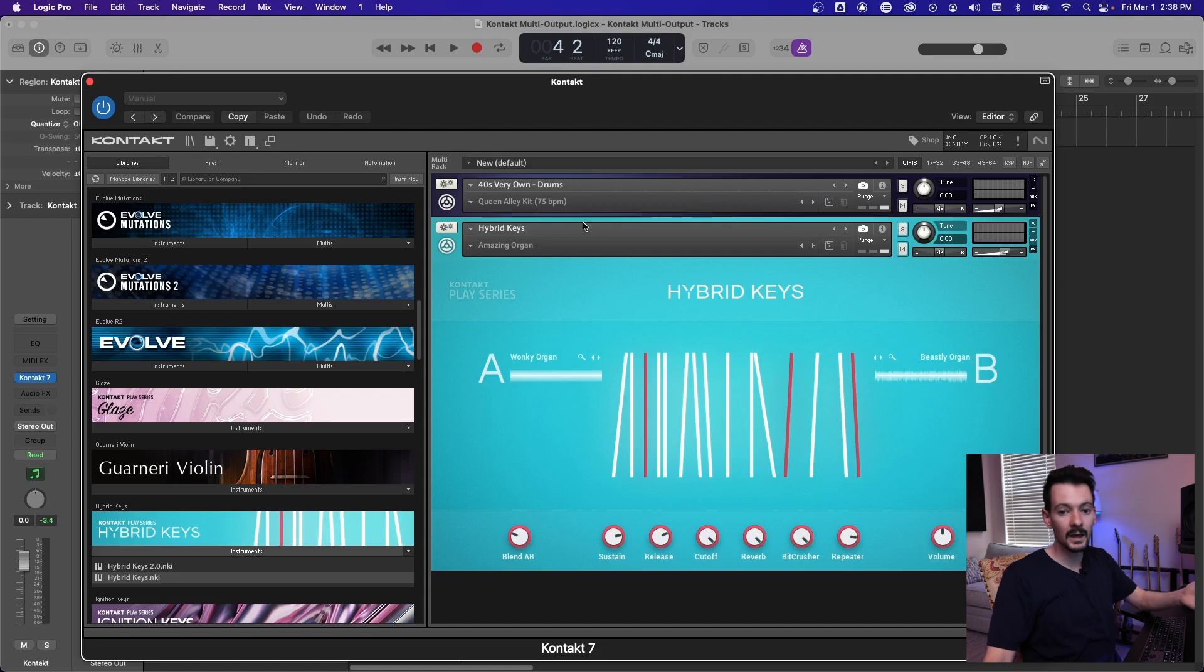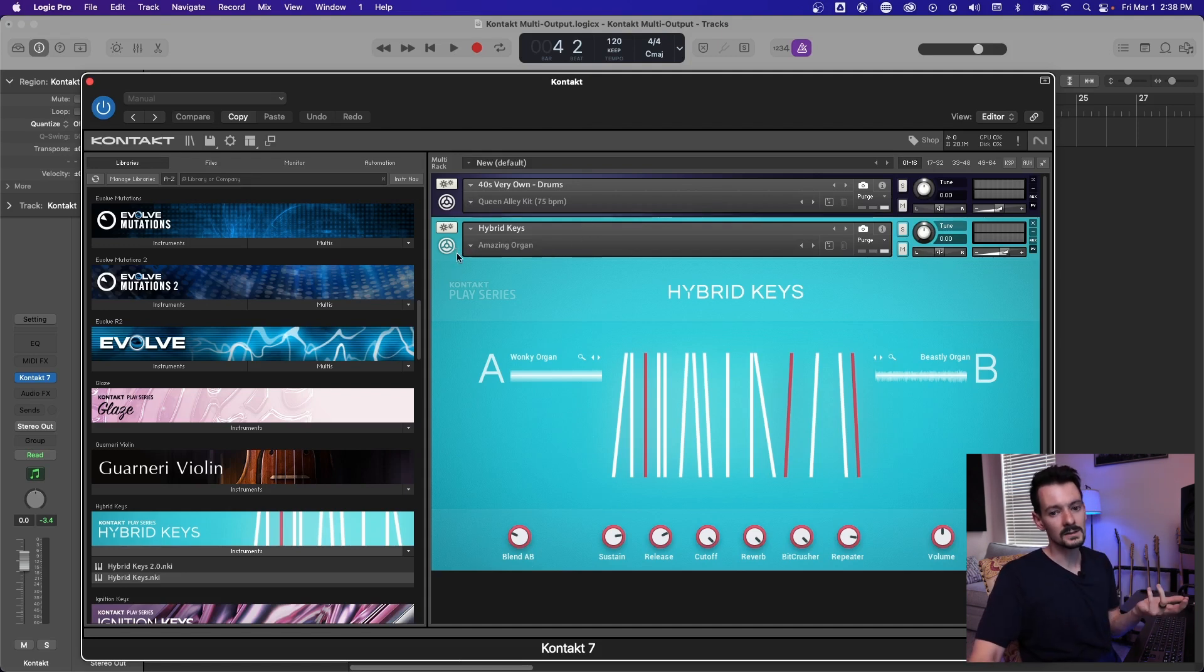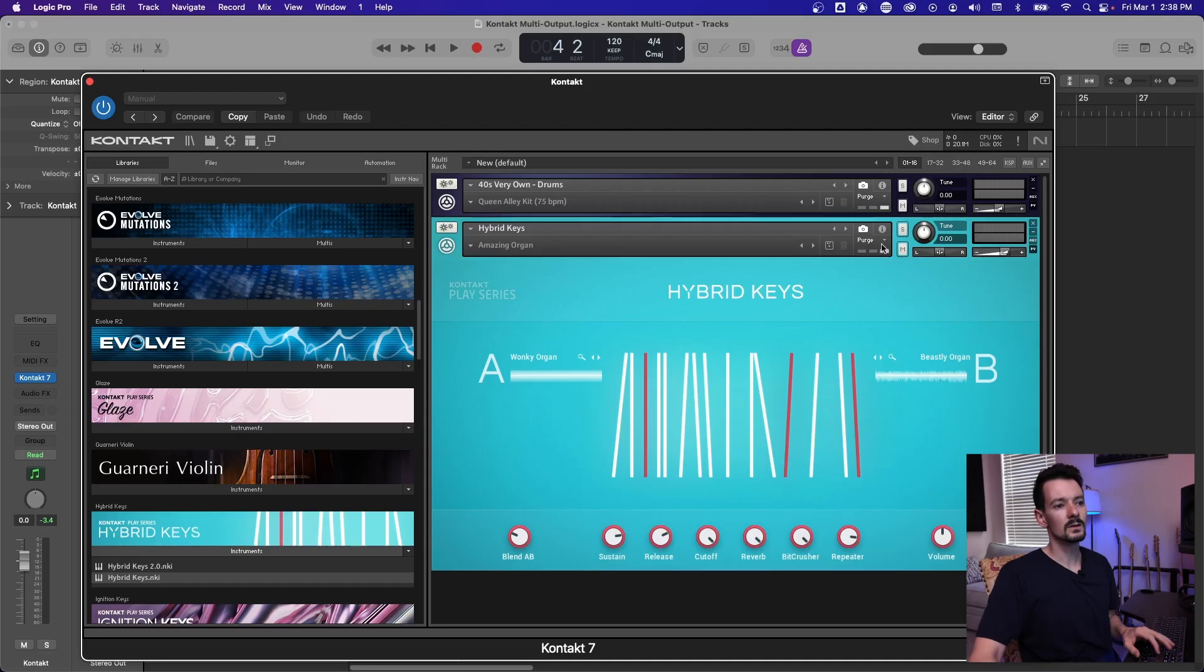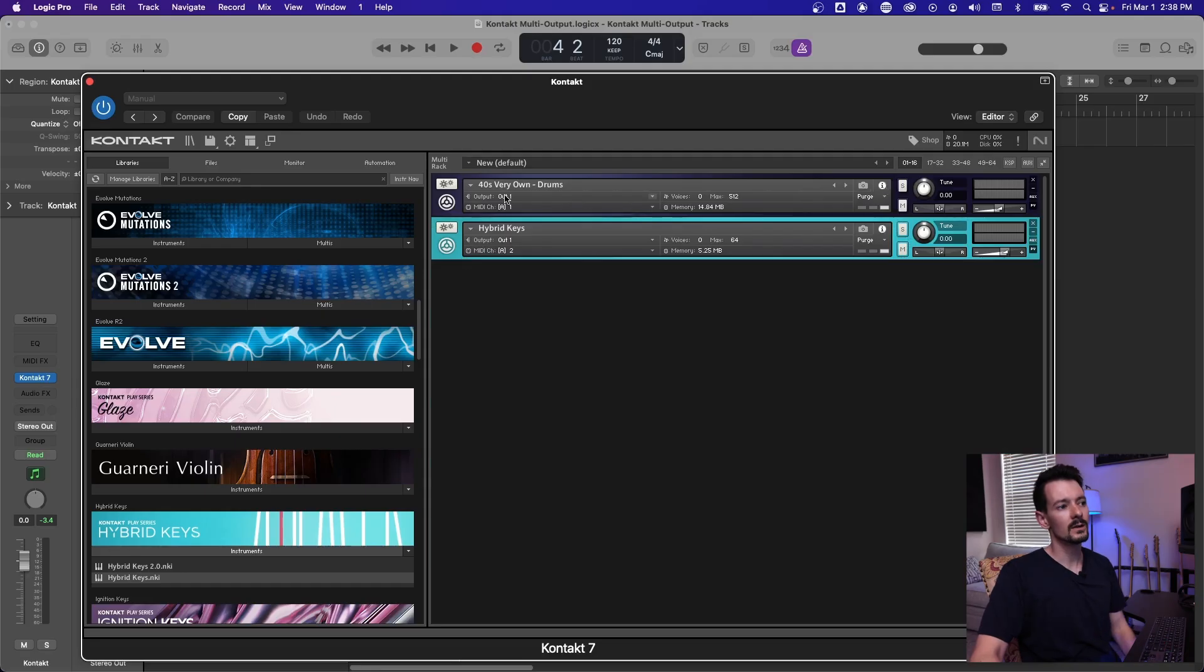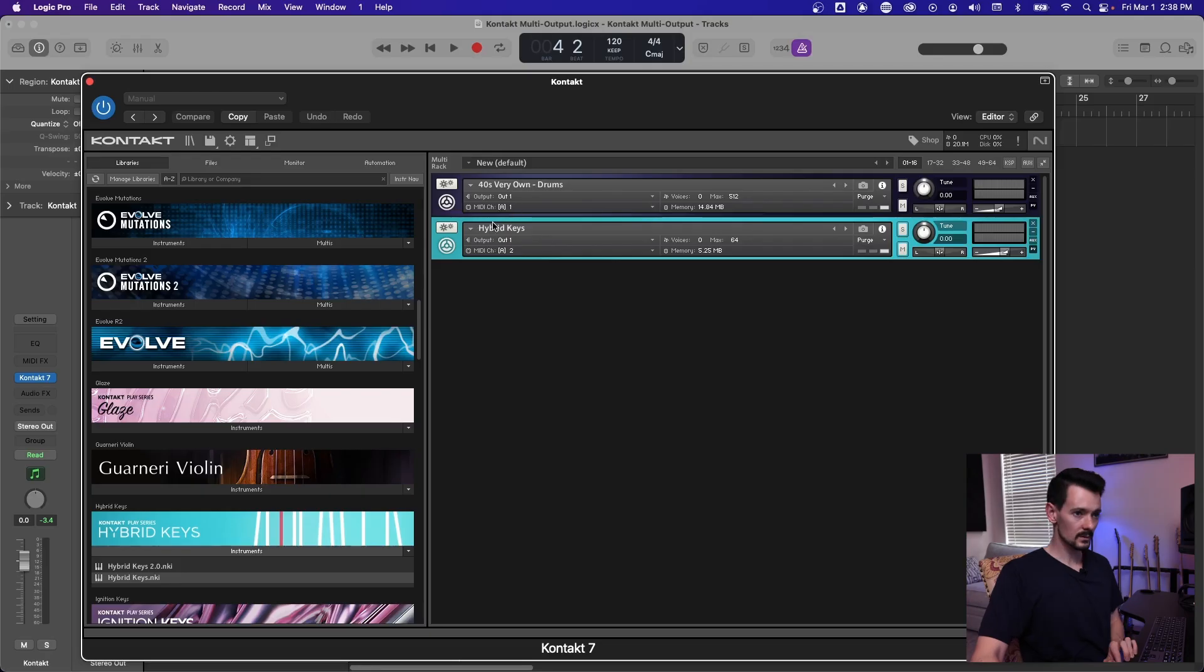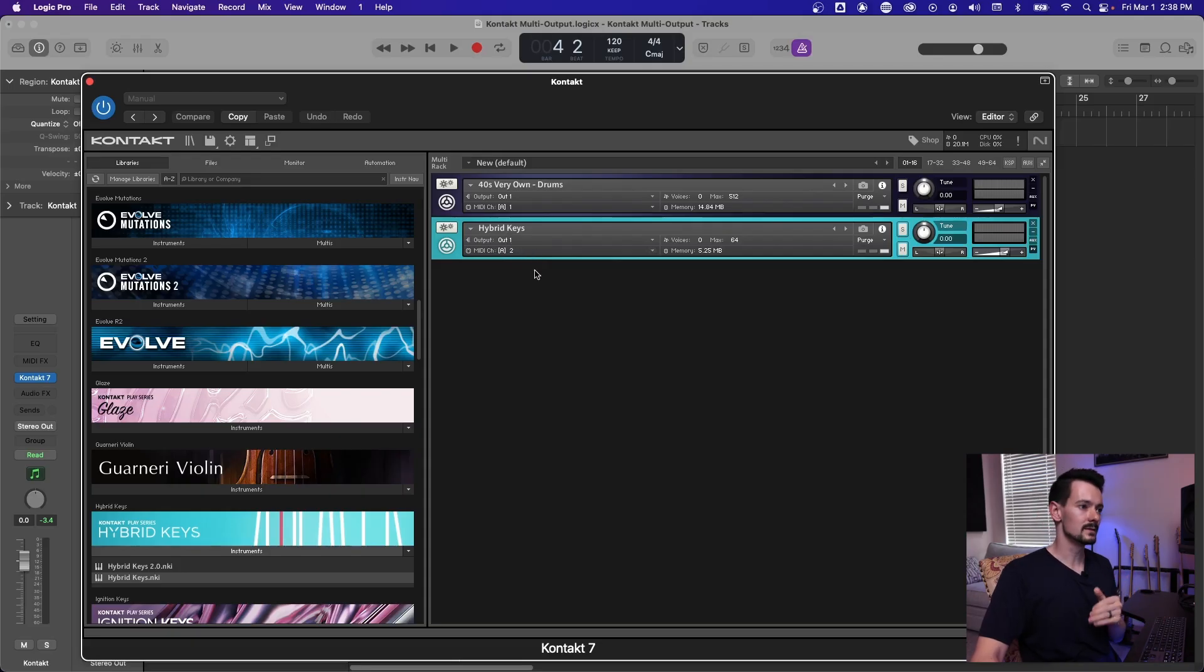So now is when you hit that first hurdle. I've loaded a second instrument in contact and nothing's happening. So you need to go here to this eye and then you can see information about it. So this first library, you can see the output is one. The MIDI channel is channel one. On the second one here, the output is still set to one, but the MIDI channel is set to two. So the first thing we need to do is get MIDI triggering the separate library.